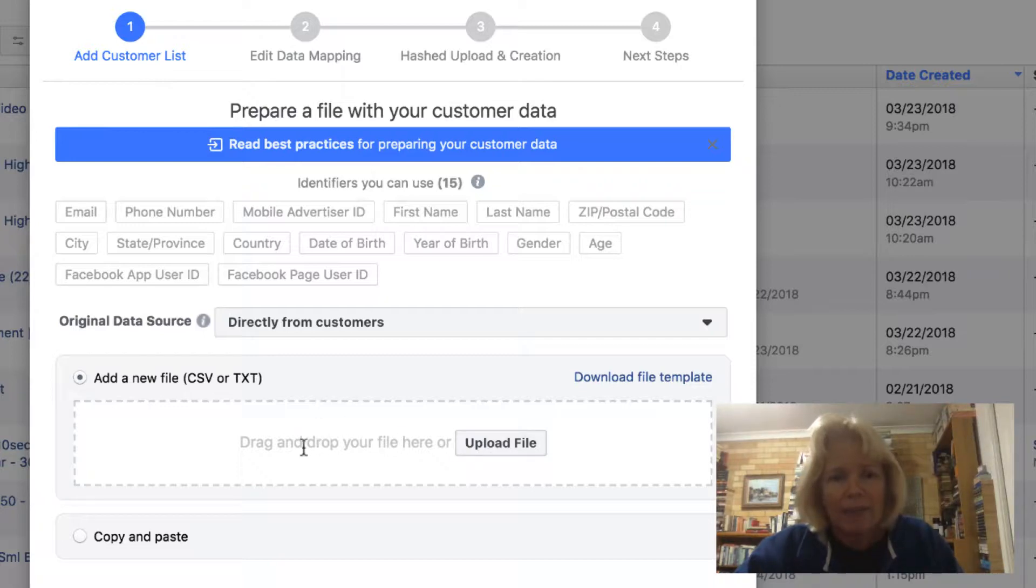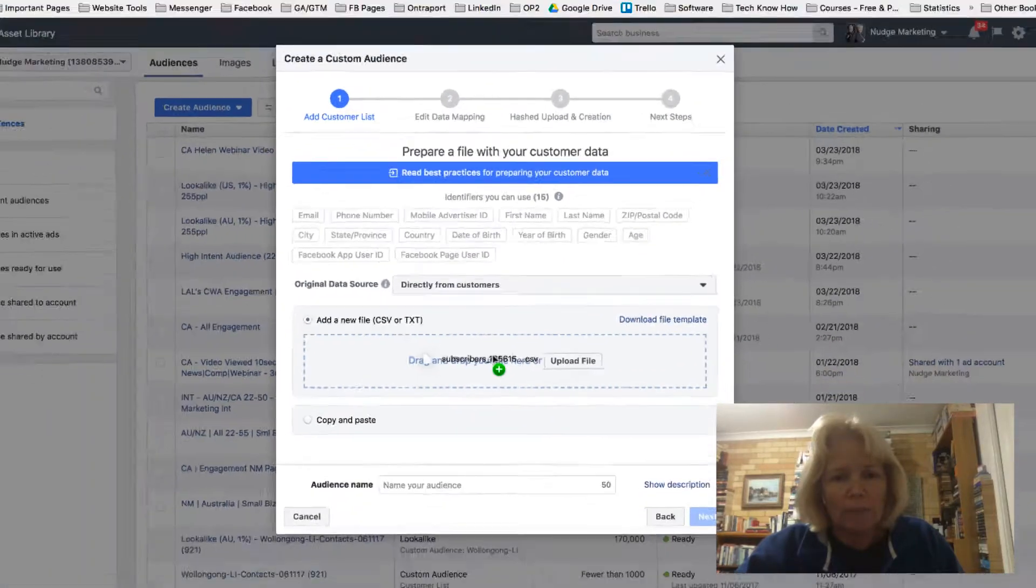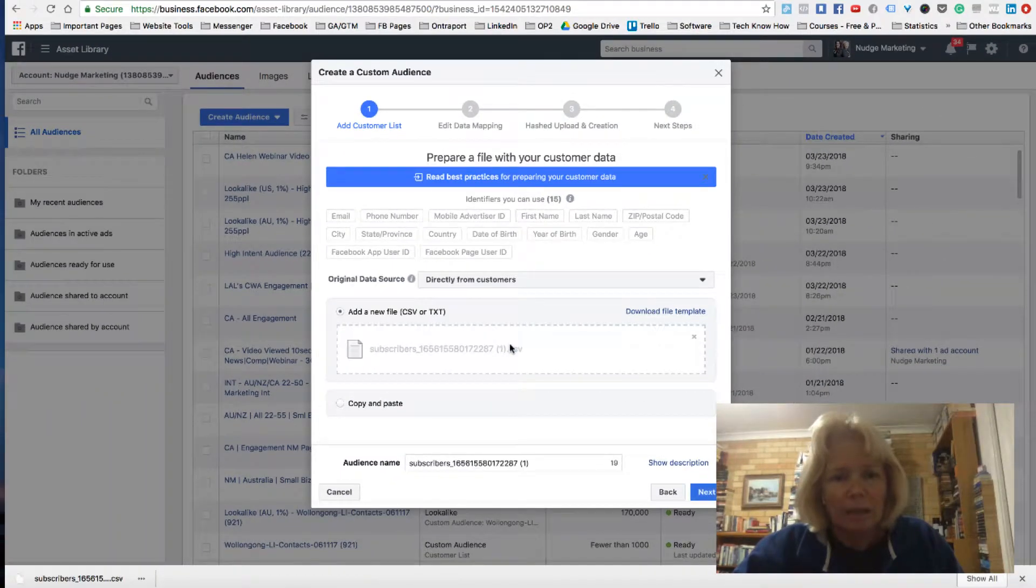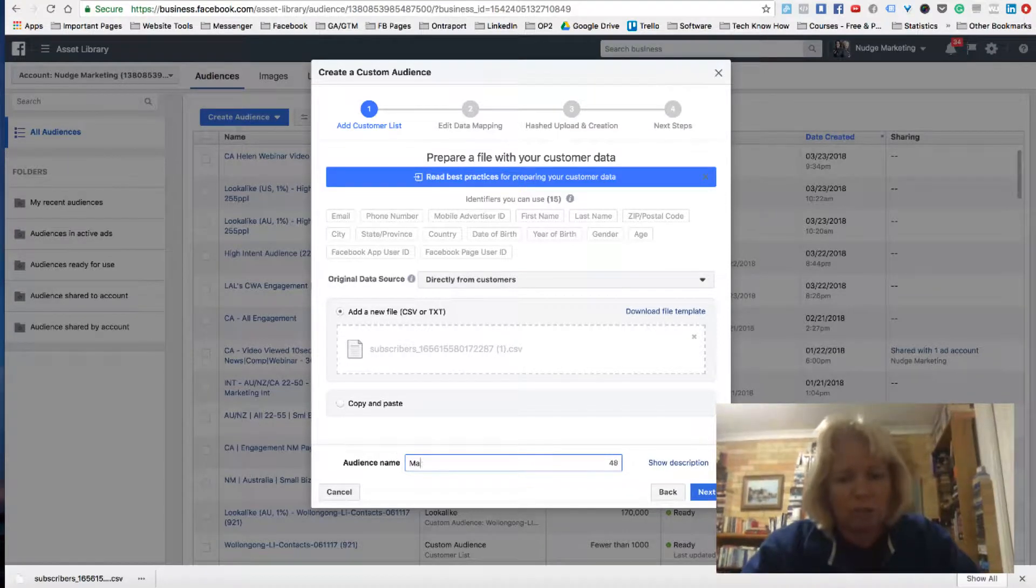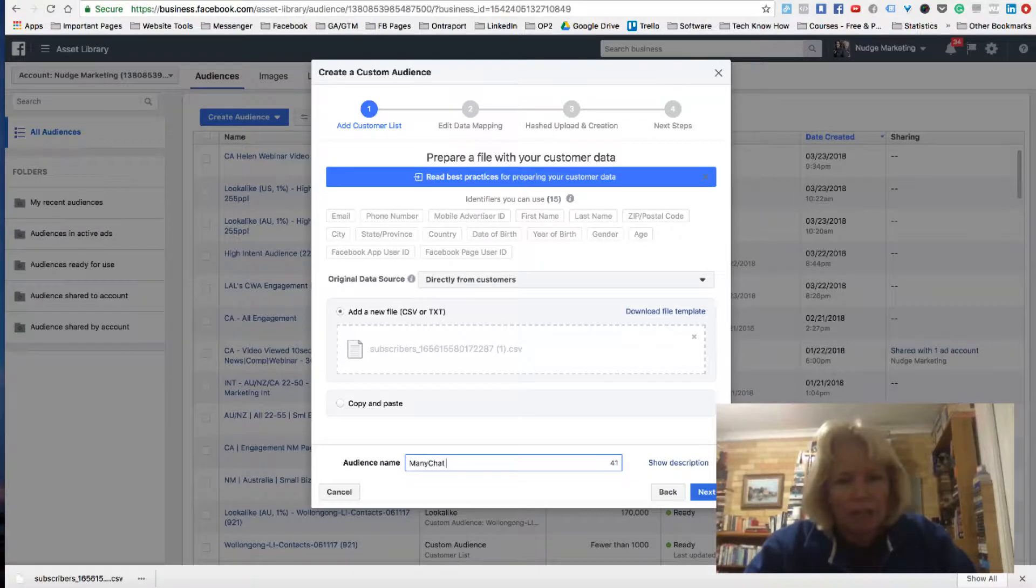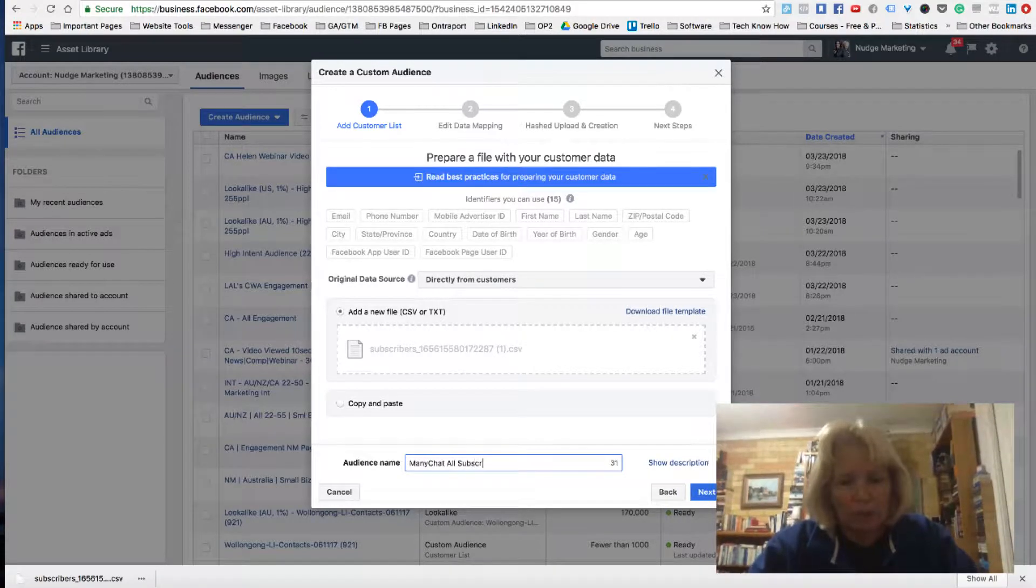And then what I do is I just need to drop my folder into the file template here, the audience. I will rename this. So this is my Minichat, all subscribers.